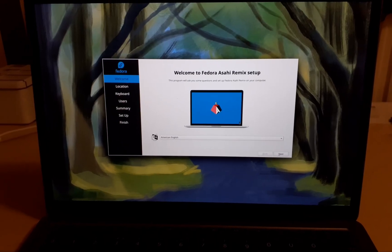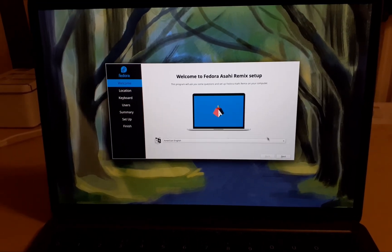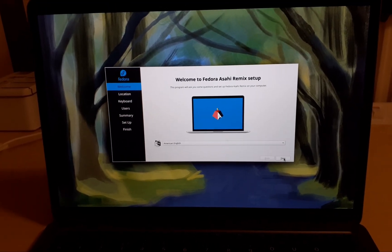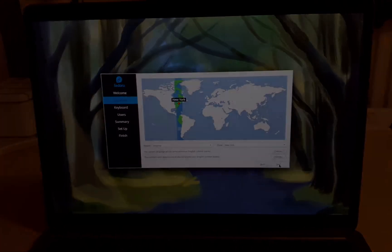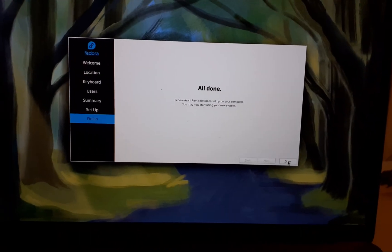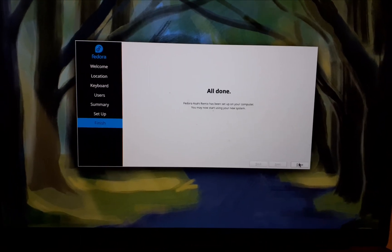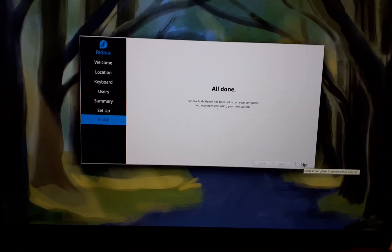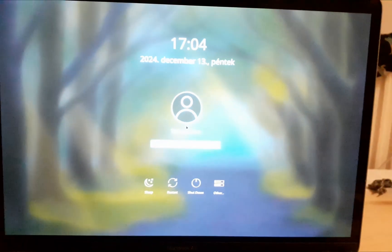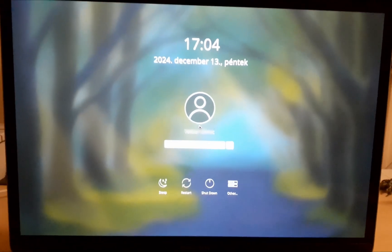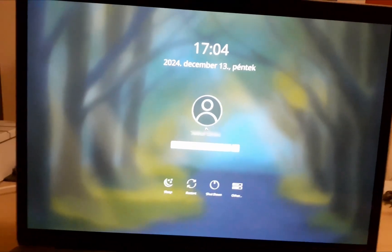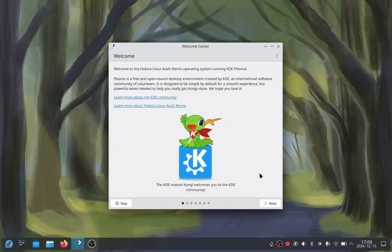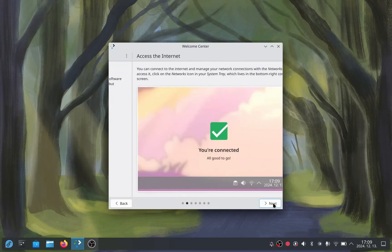And you are in Asahi Linux. Now you have to complete the installation setup. When you're done, press done. You will need to log in with the password that you provided during the installation setup, and now you are in Linux on your Mac.